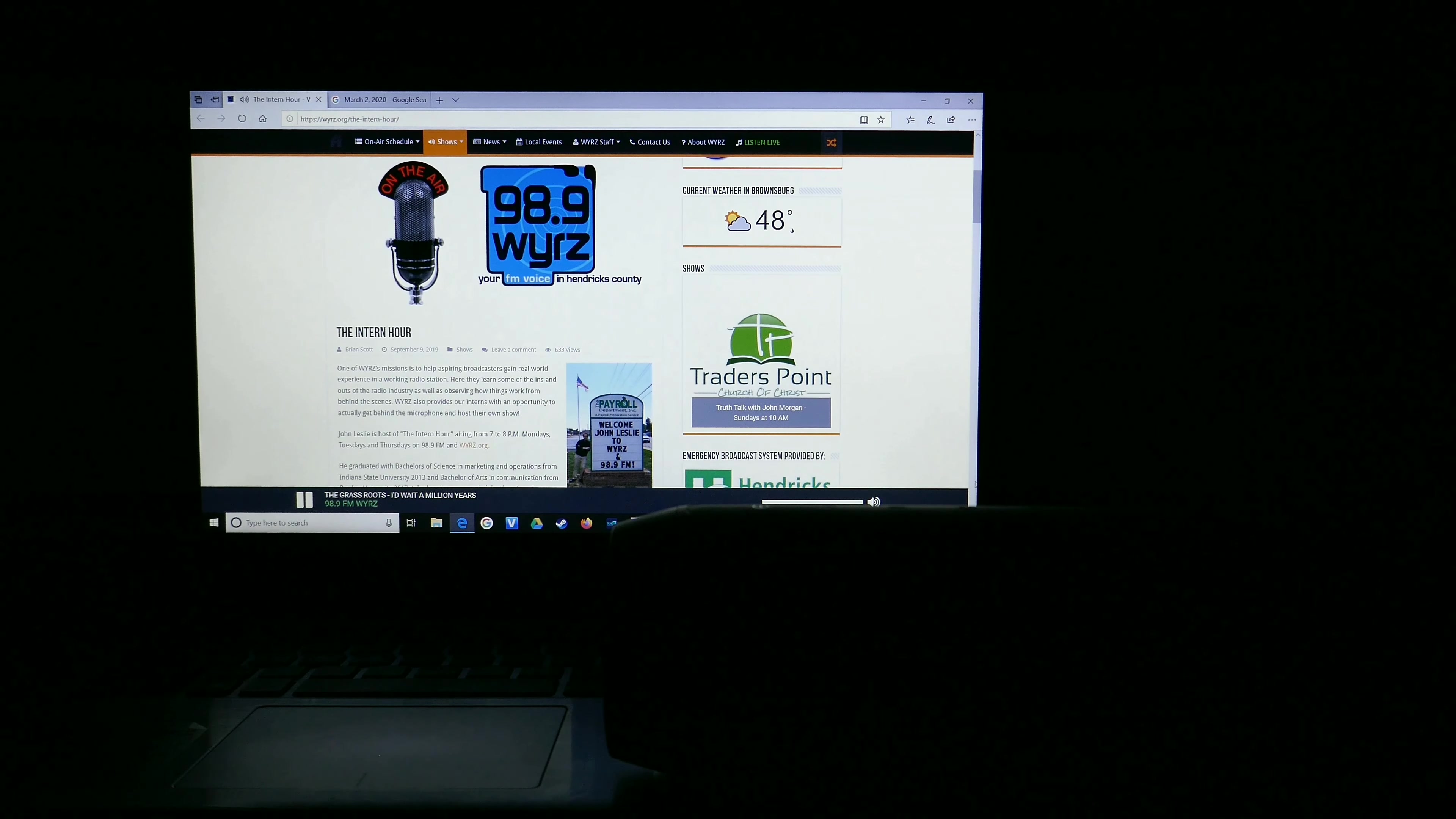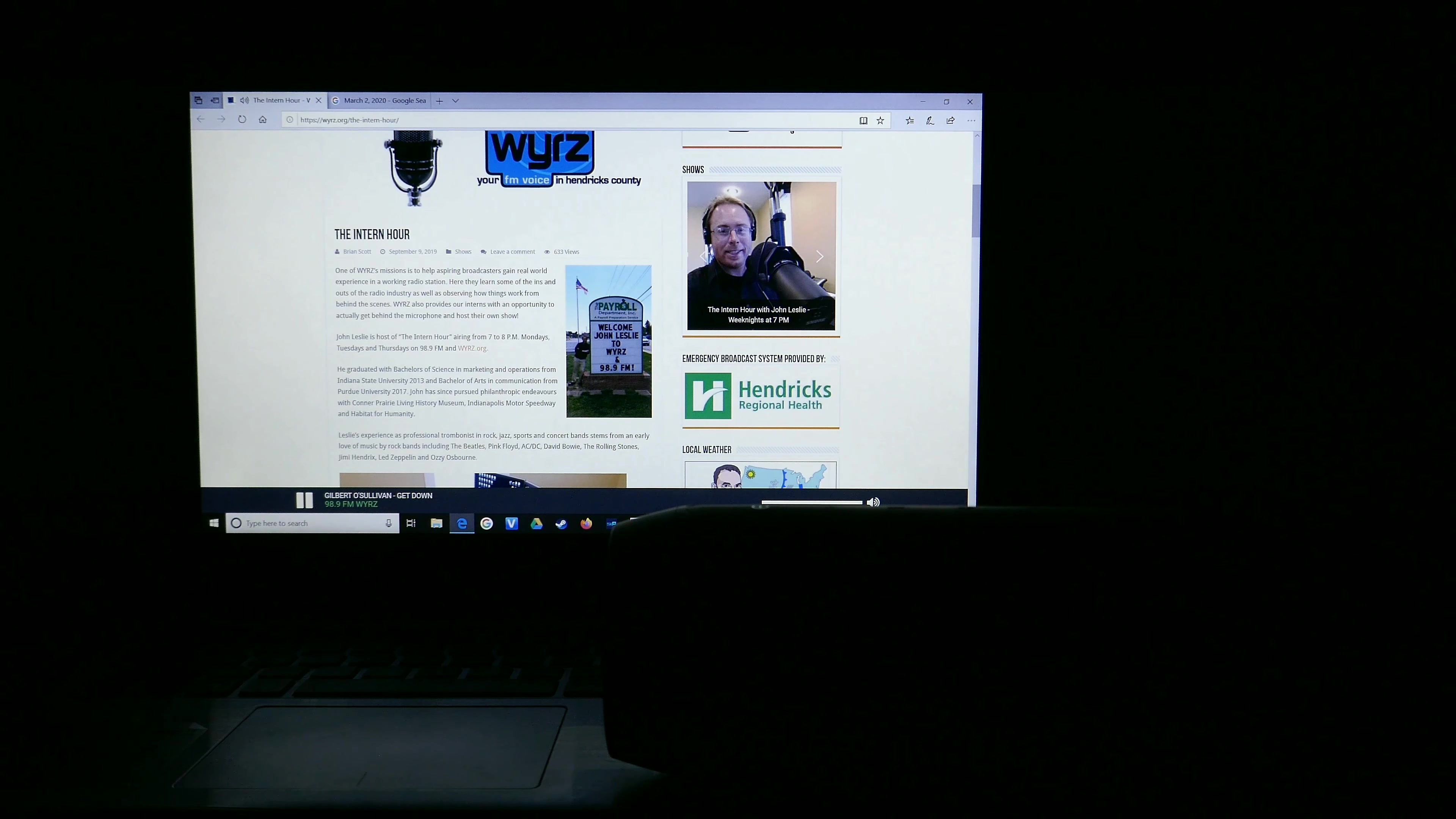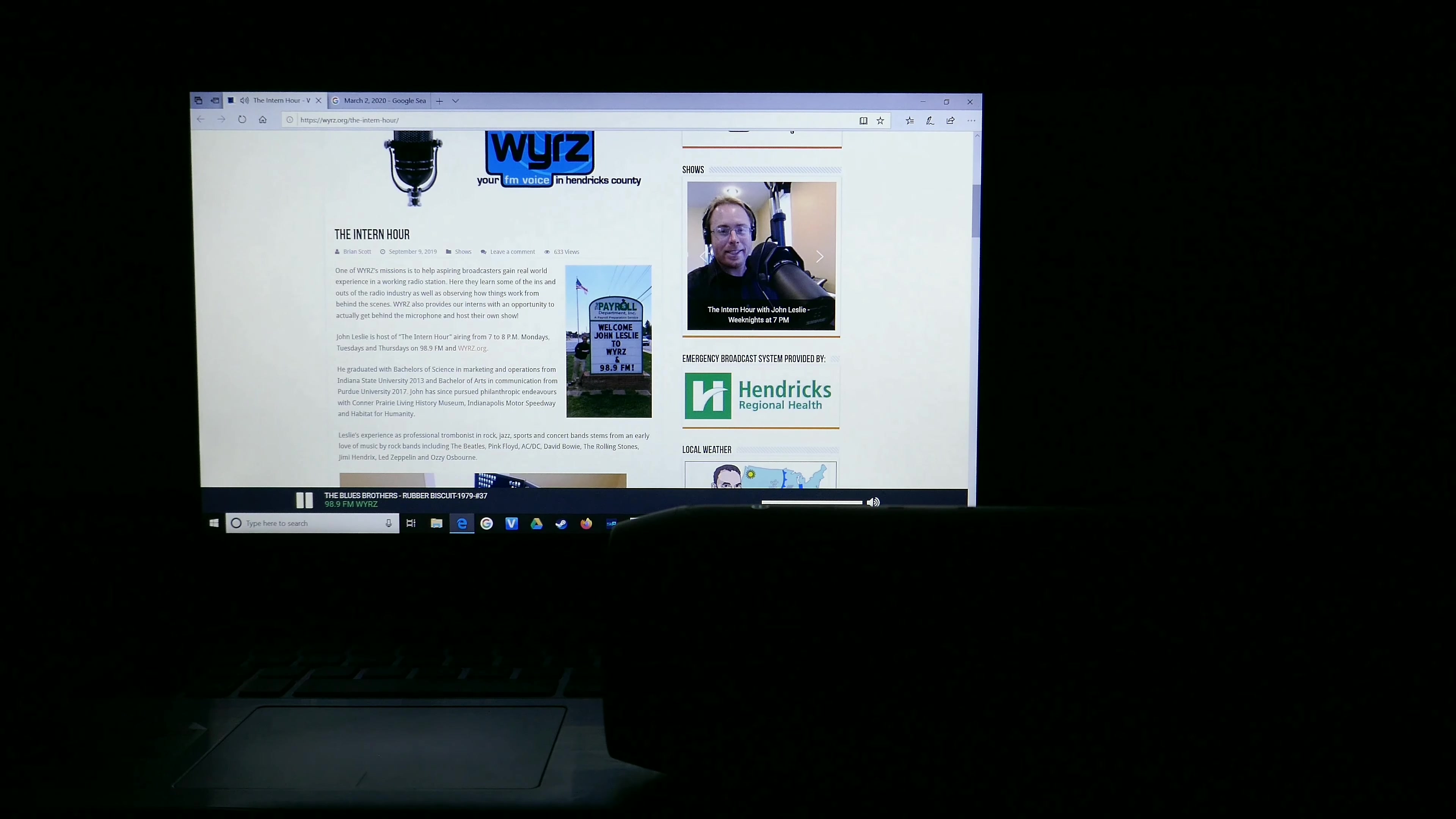But first, give it up for the grassroots on 98.9 FM and WYRZ.org. Got a case of the Mondays? I can help. Spice up your night with the Intern Hour and more solid rock-and-roll classic hits like this one from Jake and Elwood Blues, the Blues Brothers.